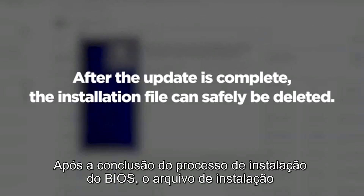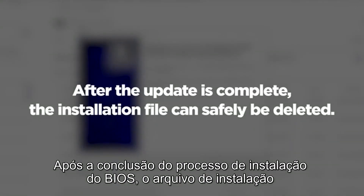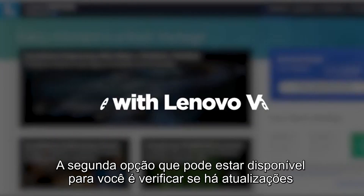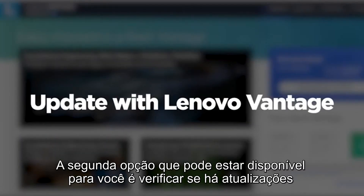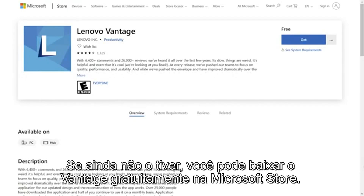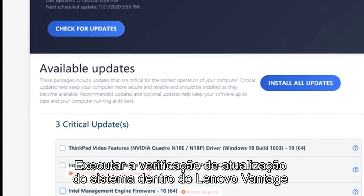After the install process has been completed for the BIOS, the downloaded installation file can safely be deleted. The second option that may be available to you is checking for updates through Lenovo Vantage. If you don't already have it, you can download Vantage for free from the Microsoft Store.